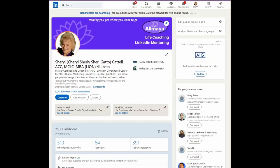Hello, my name is Cheryl Cattell. Welcome to today's LinkedIn Minute. I'm so glad you joined. Today we're going to talk about volunteer experience.